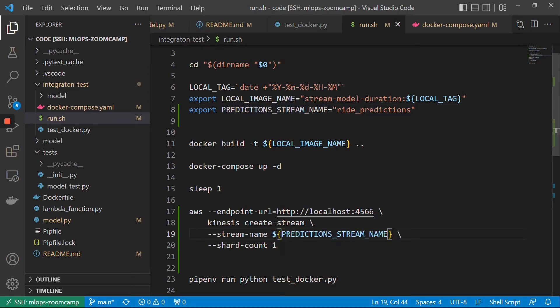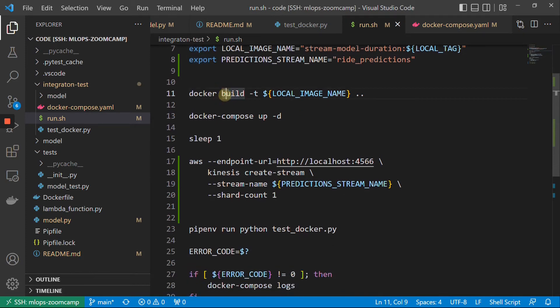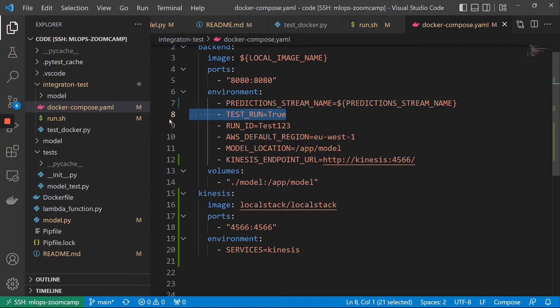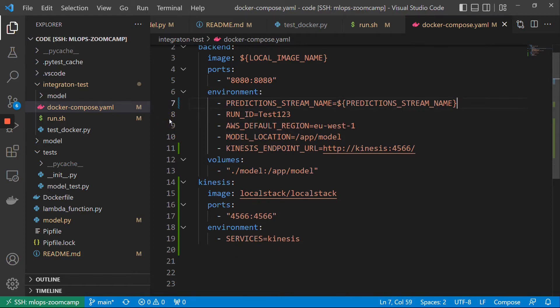Because we export it, Docker Compose will pick it up and put it here. And then it's no longer a test run — we actually wanted to send things to Kinesis. I think that's pretty much it. Let's see how it works.